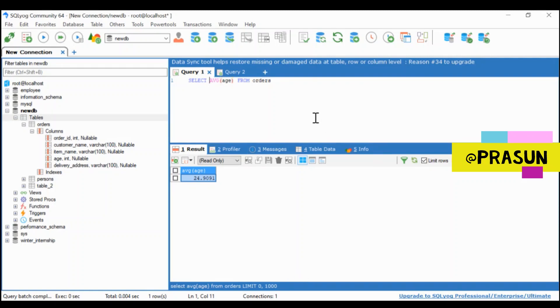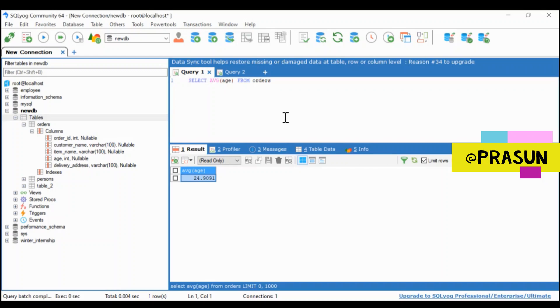So suppose I want to list the customer name whose age is lesser than the average age. How can I do that? So for this, I have to apply some condition.